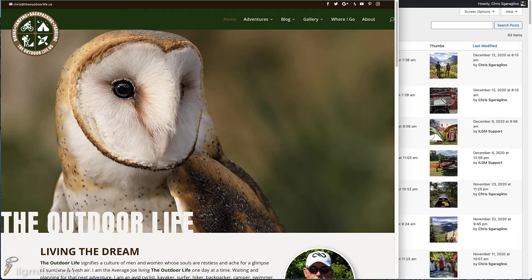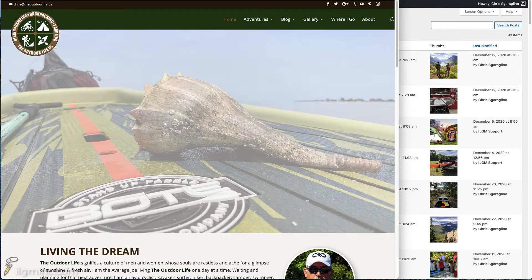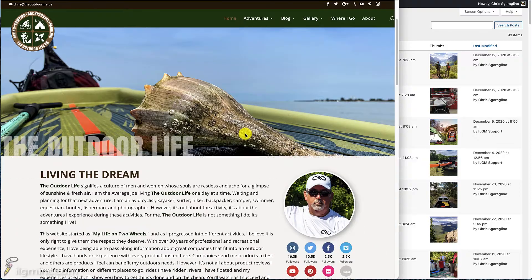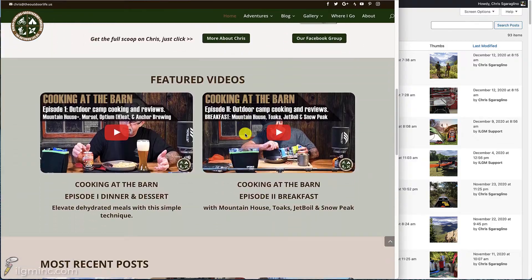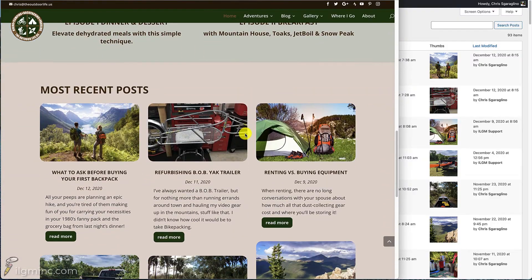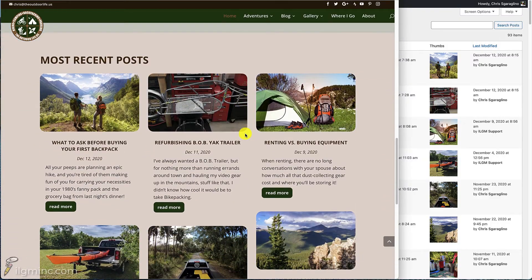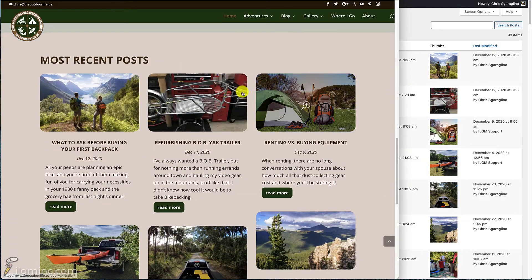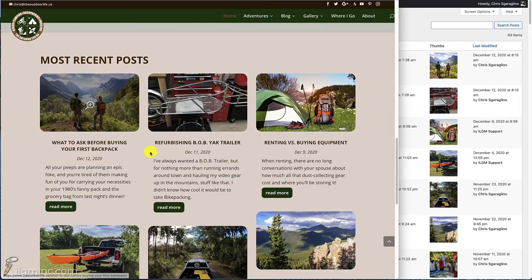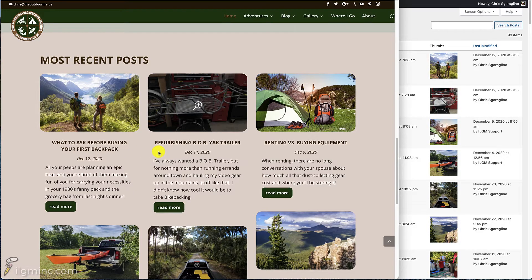All right, this is a short demo on how to edit the excerpts of a blog post. So on many websites, you're going to be seeing blog posts laid out in a grid.